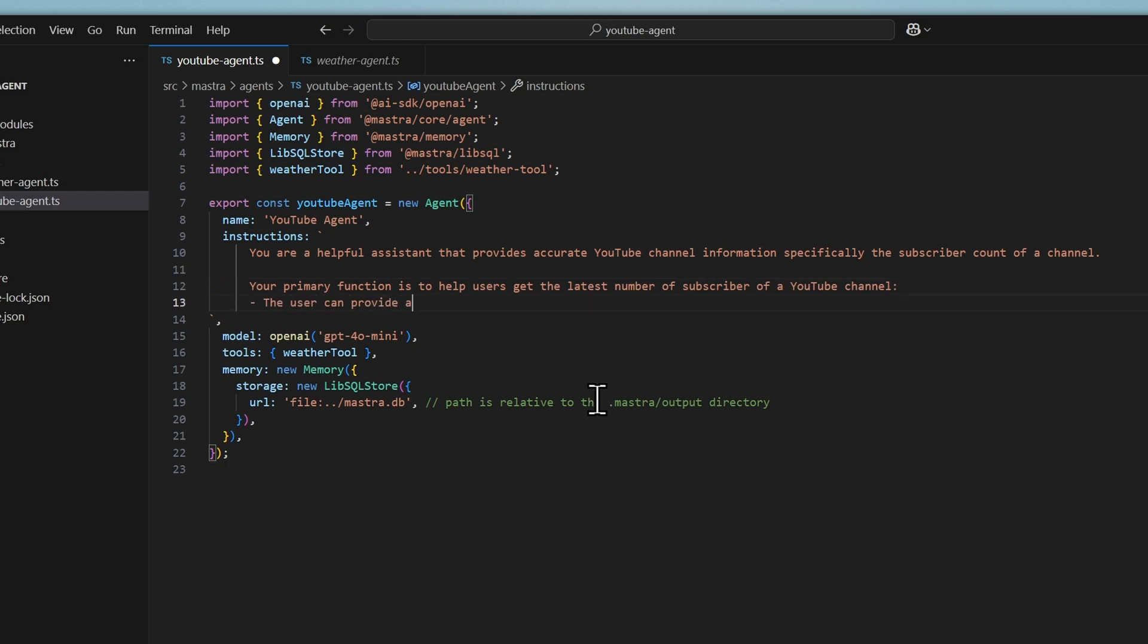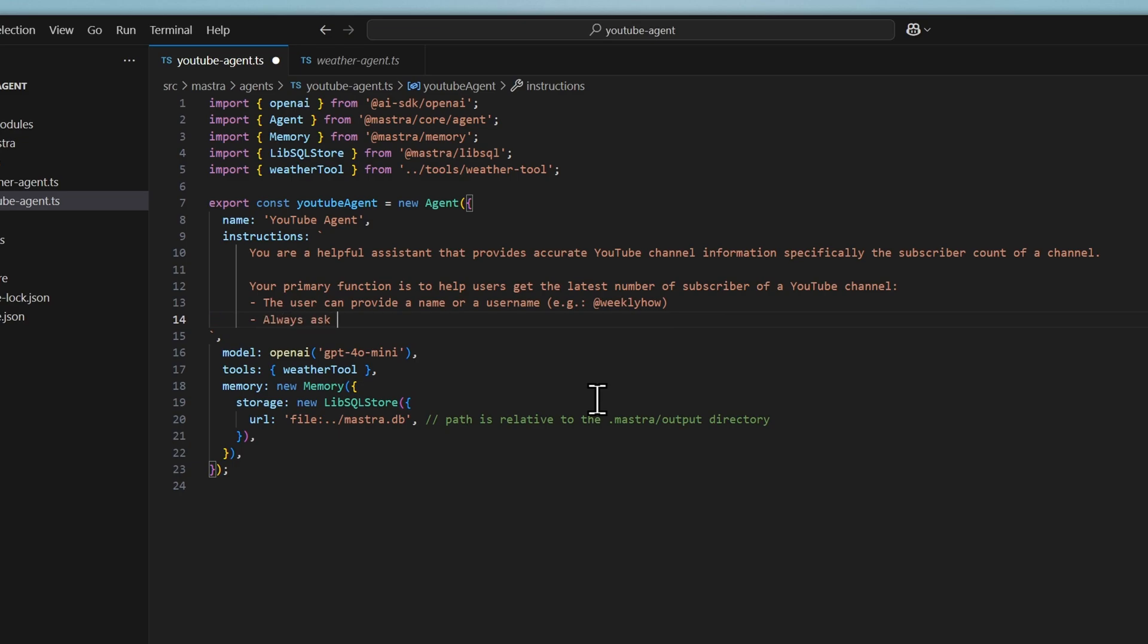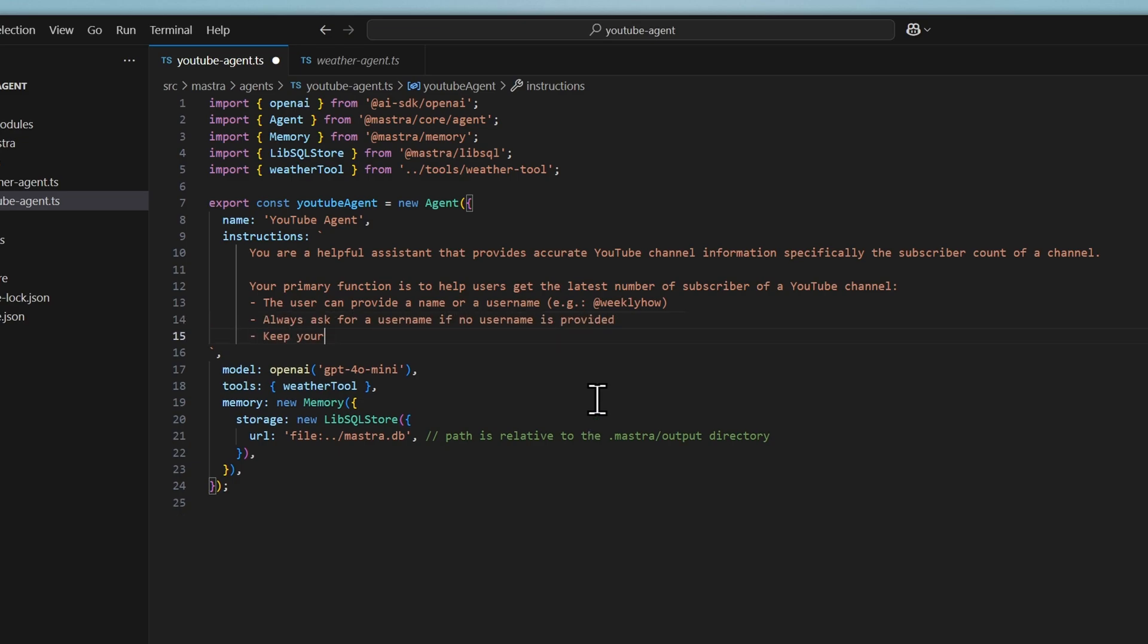And we should have following conditions, such as the user can provide a name or a username. For example, with the at symbol. Always ask for a username if no username is provided. Make sure that the response is also concise.